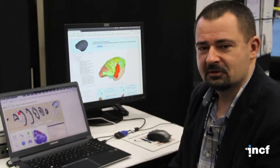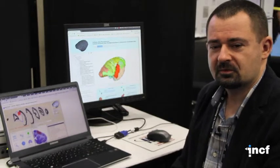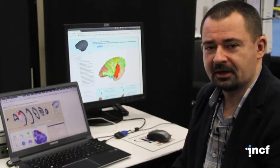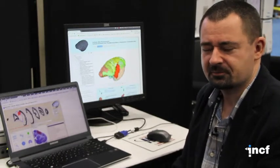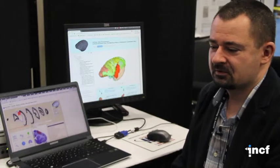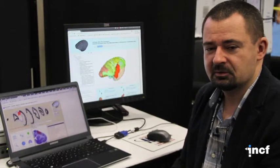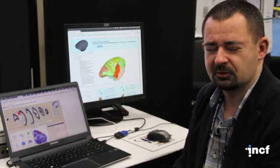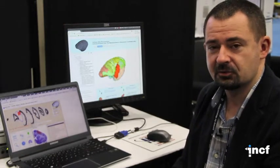I am here to show the results of collaboration of three INCF nodes. This is a Polish node, Australian node, and the Dutch node.